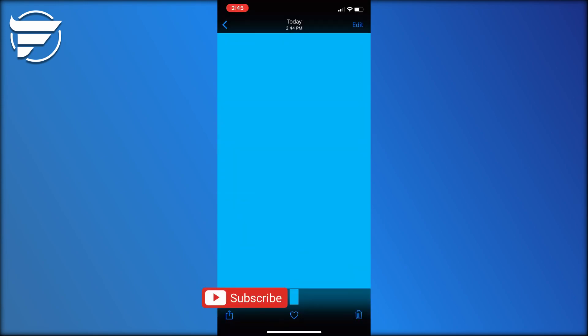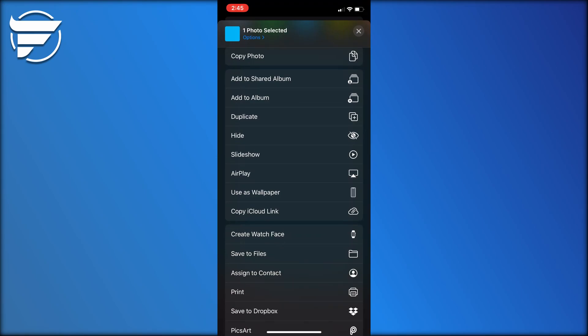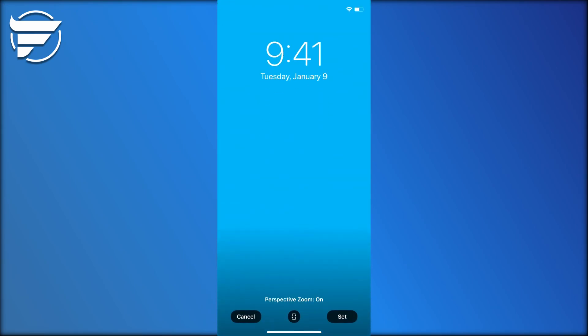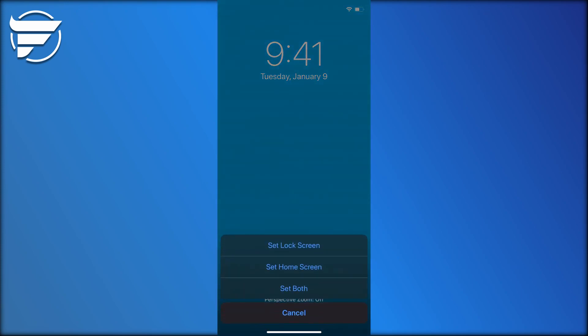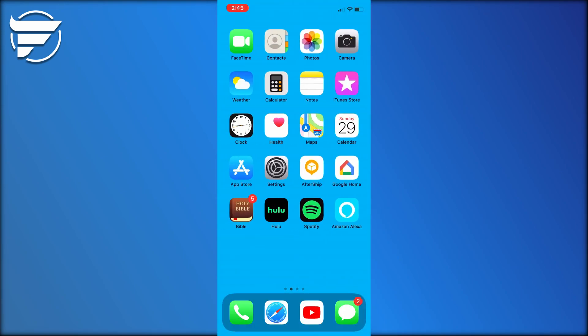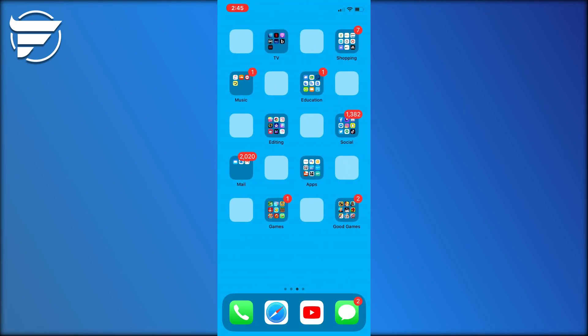For now, just set it as your home screen wallpaper. You can do this by hitting the little box with the arrow and then coming down to use as wallpaper. Turn off perspective zoom, click set, and then set home screen.